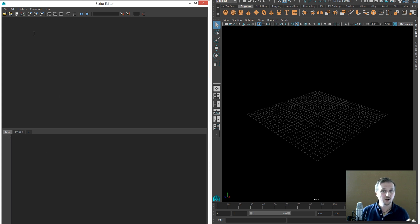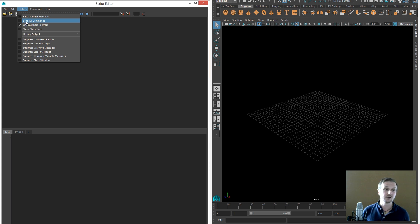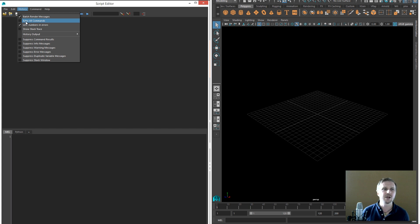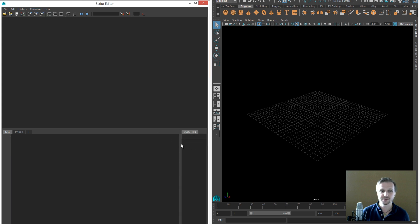As mentioned, customize your Script Editor, especially if you want help at the beginning. This will give you more feedback from Maya. If you're not sure what's happening, it can help, but on the flip side it can also overwhelm you with information — so be careful. You should definitely enable command completion and show tooltip help, and optionally show quick help, which provides an additional help window.